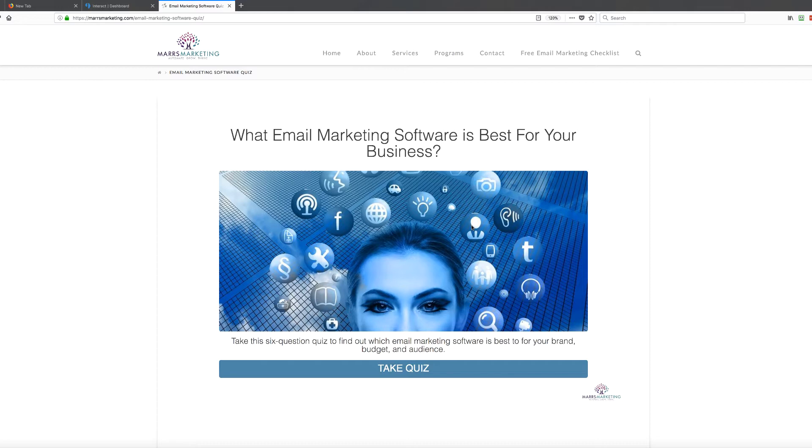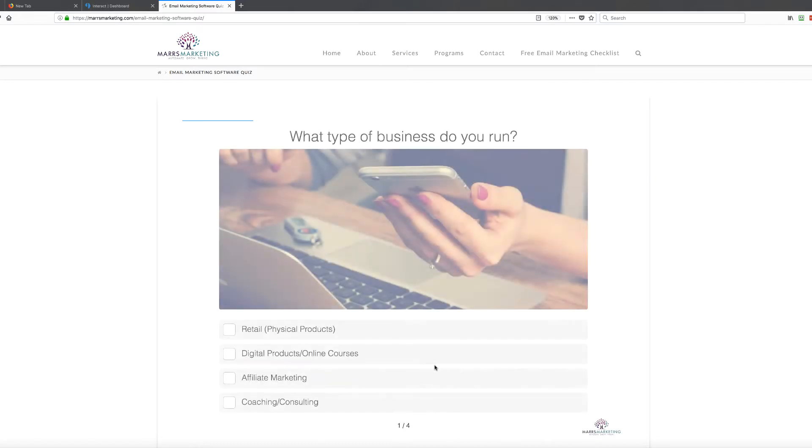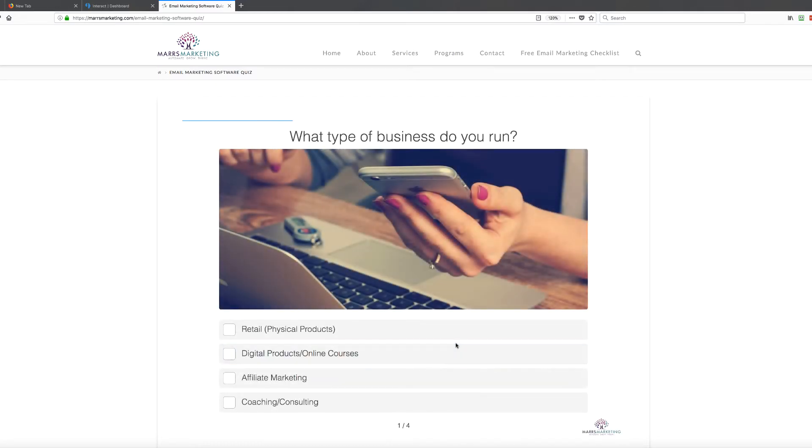The other thing too is that when you have a good quiz software, you get the information about your audience. So for example, we're looking at my screen right now. What email marketing software is best for your business? So for people who take this quiz, not only is it going to be useful because it's going to tell them which type of software they should be using, and this is a point of confusion for a lot of people. It's going to tell me more about their business.